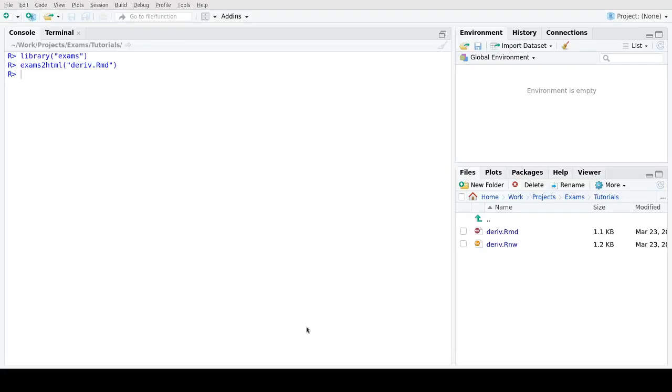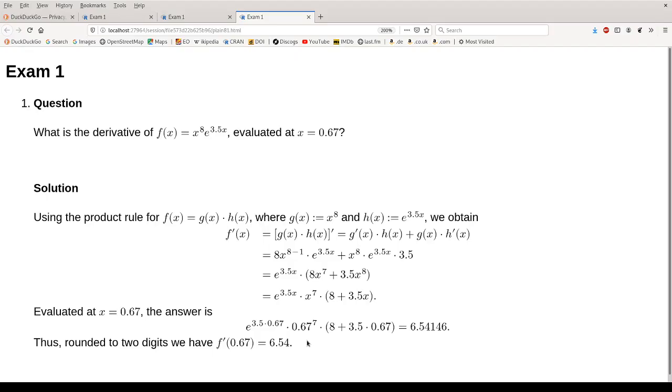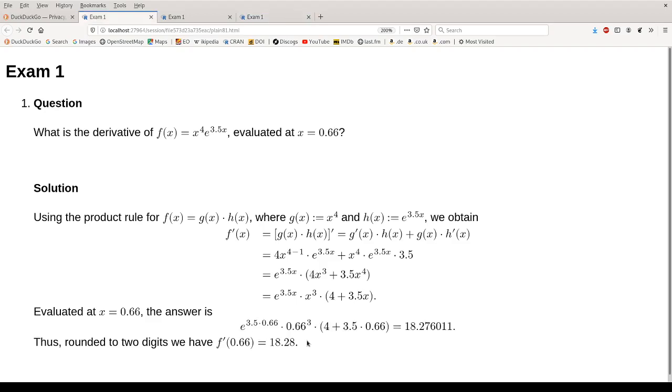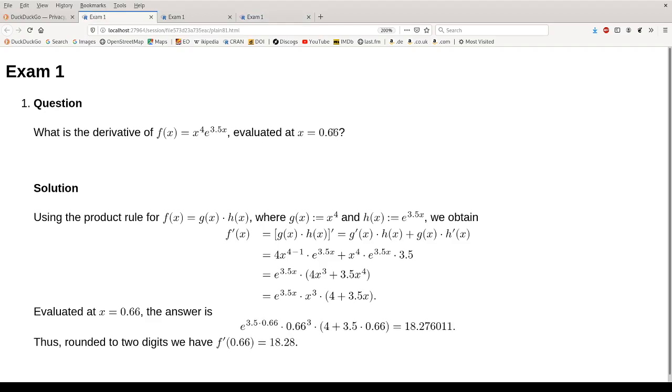If we go back to R, we can generate two more versions. Again, these pop up in the browser. If we cycle through these, we see that the numbers change somewhat between the different versions, so we get a different power, a different coefficient, and a different argument in each of these.